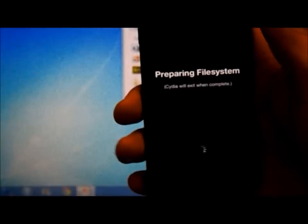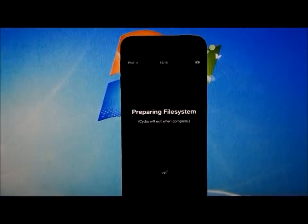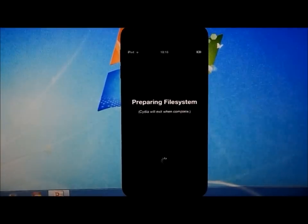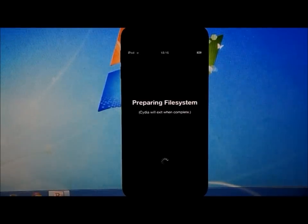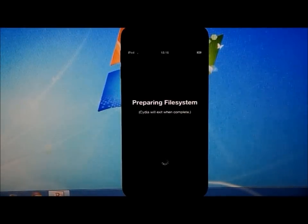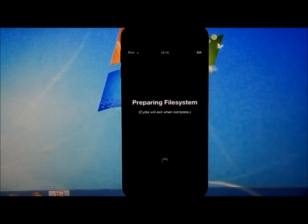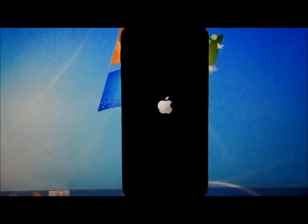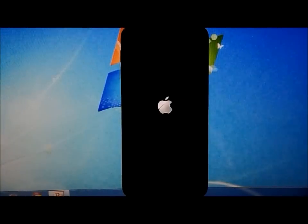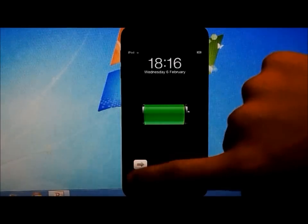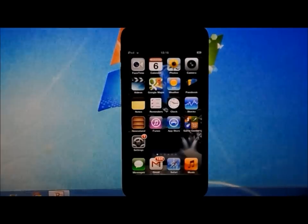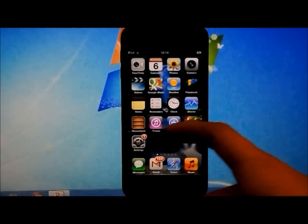So now it's got to go through this stuff, preparing file system and stuff like that. Do not exit Cydia, otherwise this will no longer work and you'll have to do the whole process again.